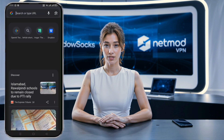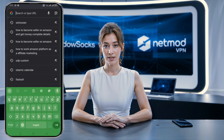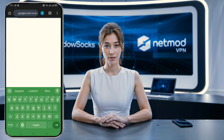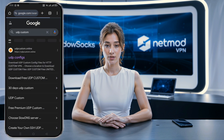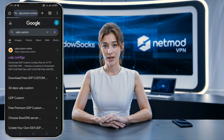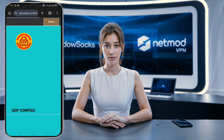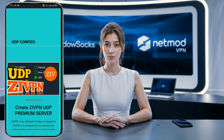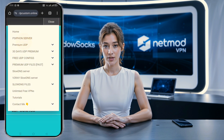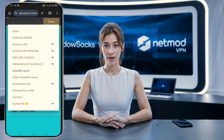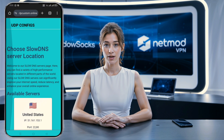First things first, open your web browser. In the search bar, type UDP custom and hit enter. From the search results, click on the official UDP custom website. This is where we'll create the slow DNS server for today's setup. Once you're on the home page, locate the menu button usually found at the top corner. Click it, and from the drop-down options, choose slow DNS server.